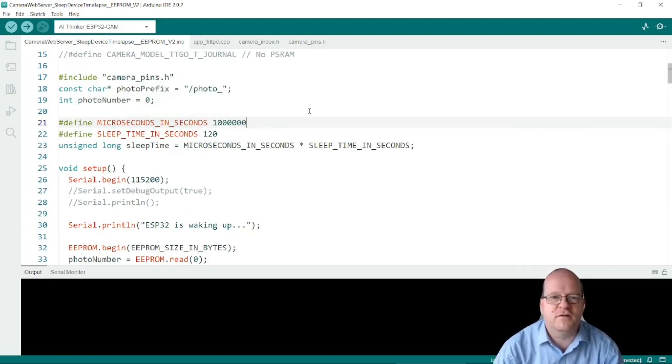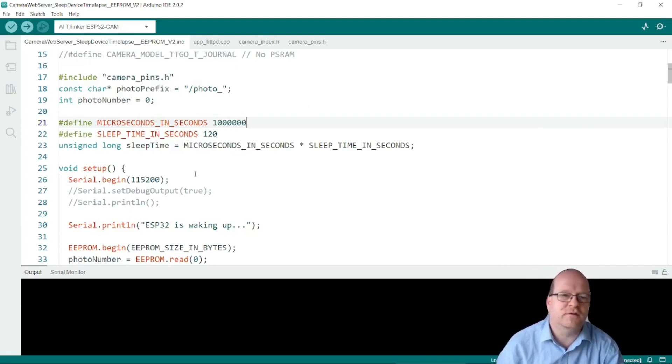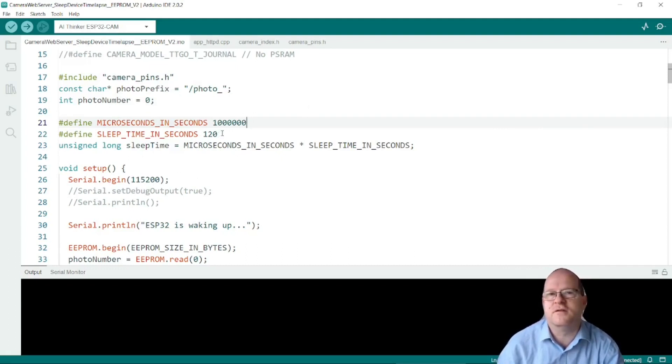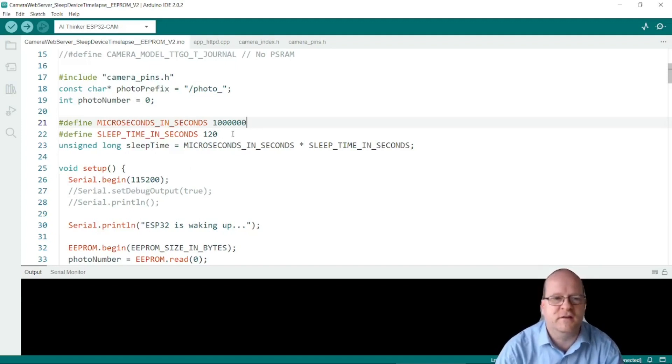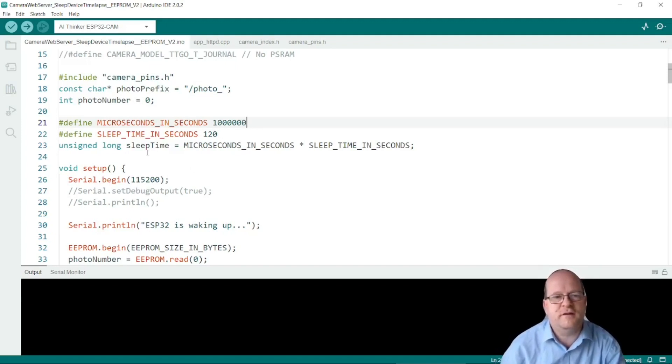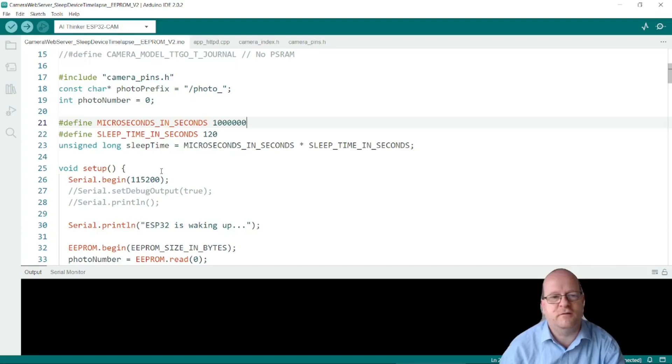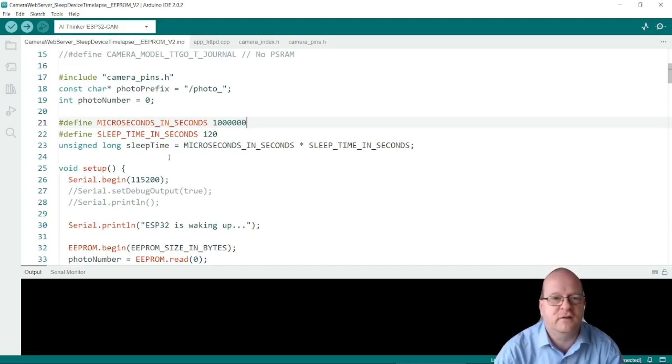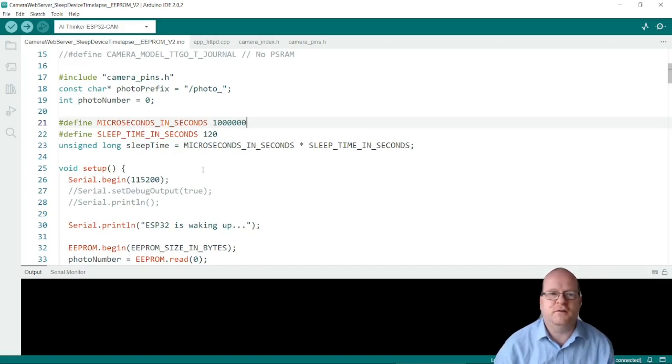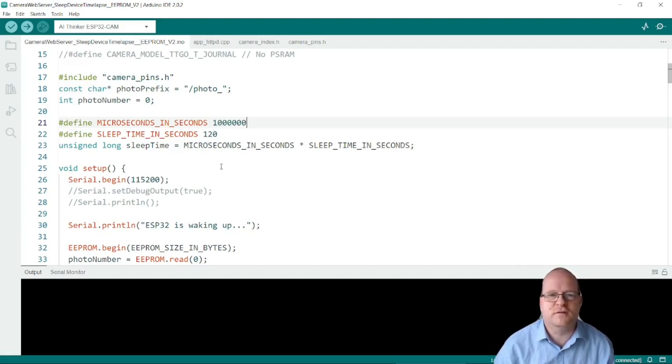It just makes the calculations a bit more straightforward because now we can put sleep time in seconds which is a bit easier to understand. So then it will calculate the actual sleep time in microseconds which it uses internally. So if you come to use this code you can of course change this to be any other value.